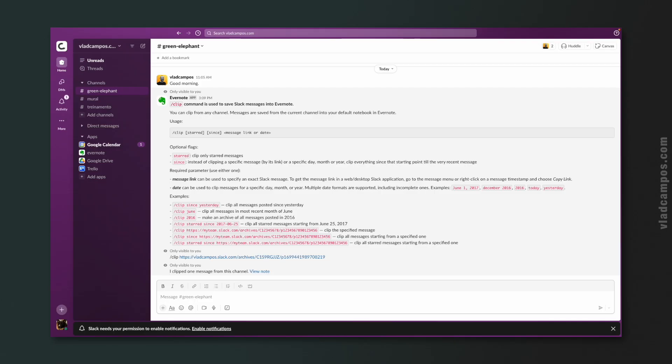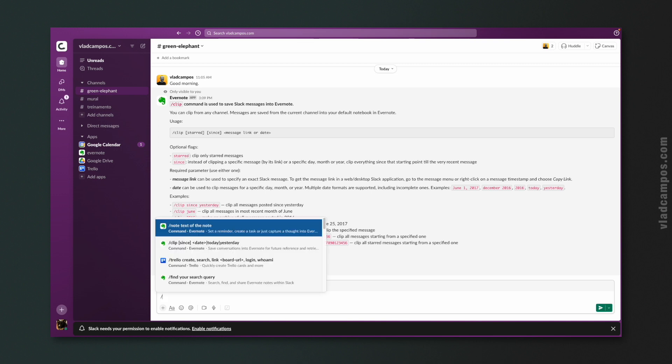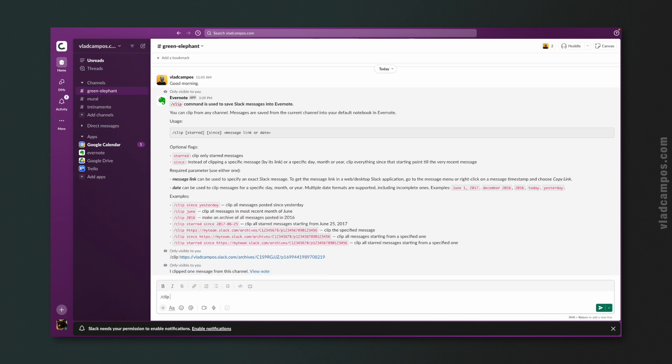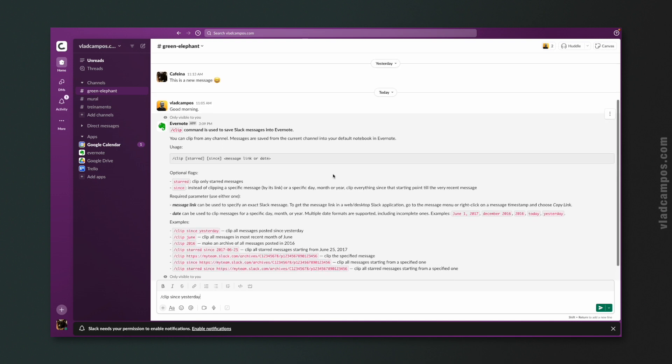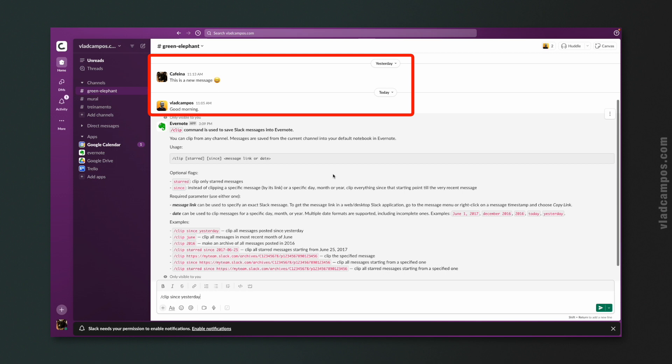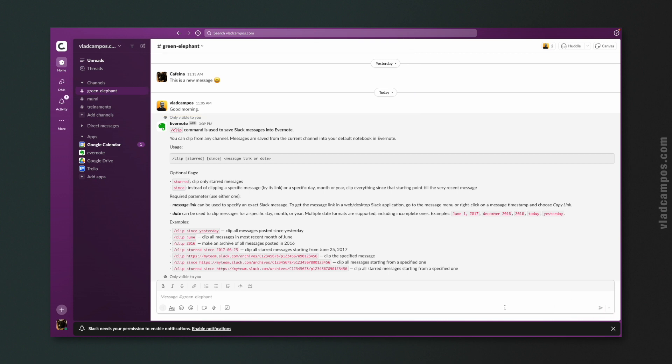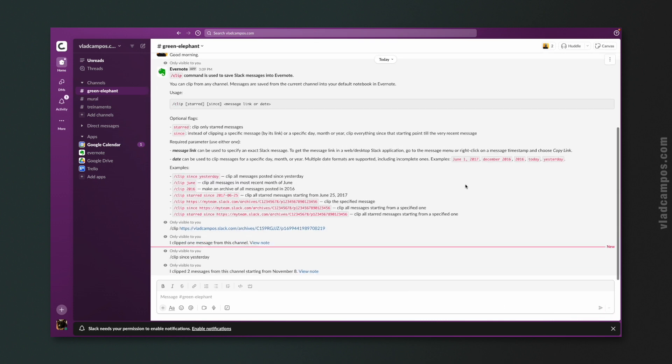That's already in my Evernote. We'll get there soon, but let me clip another one here. Clip since yesterday. Like I said, I have only two messages here on this channel, so this command will clip the one from yesterday, the one at the top. This is a new message, and also the one below that one, good morning. Let's go to Evernote.